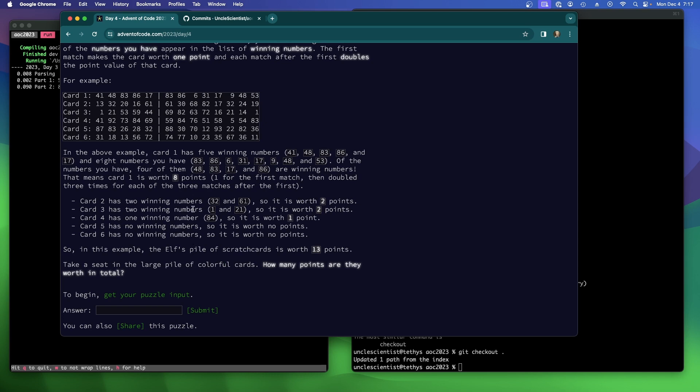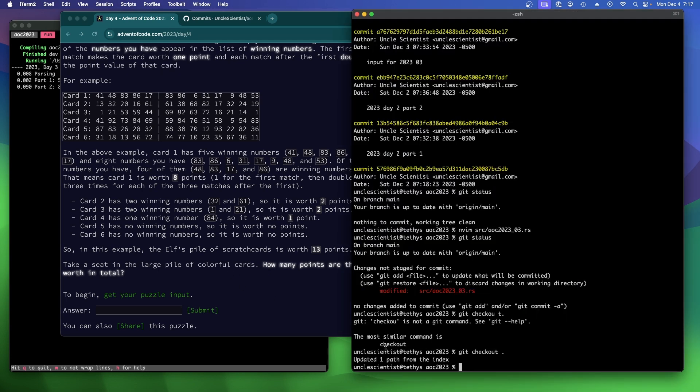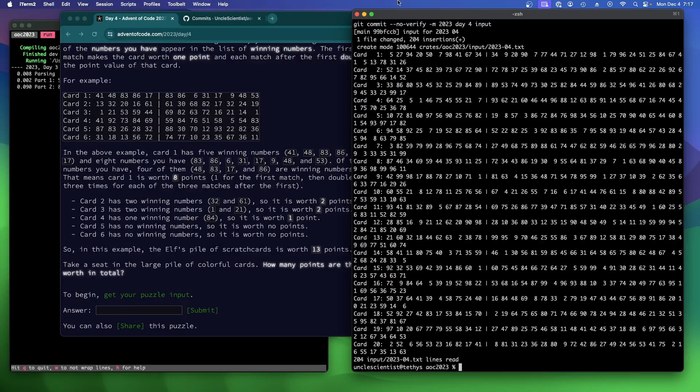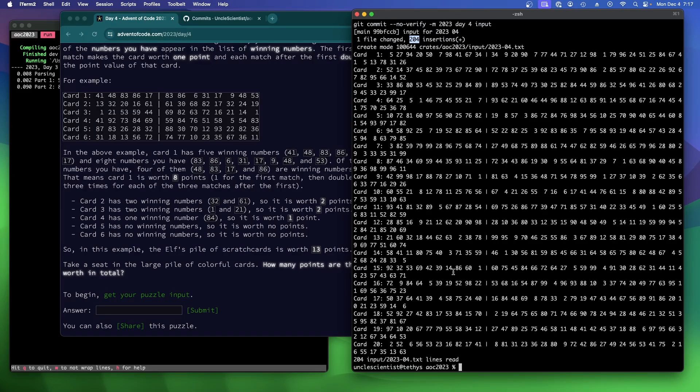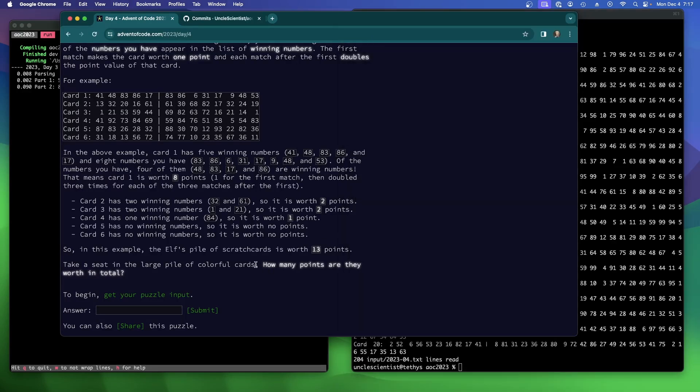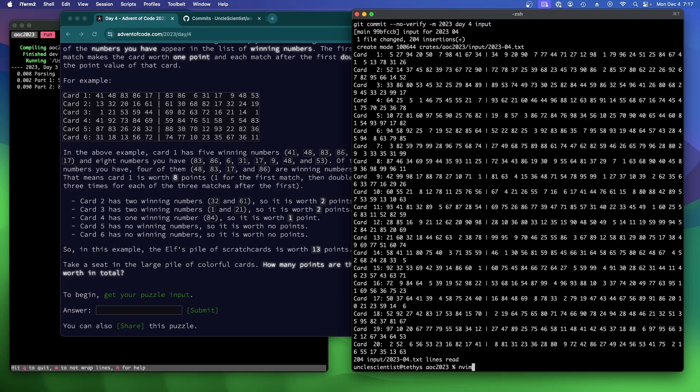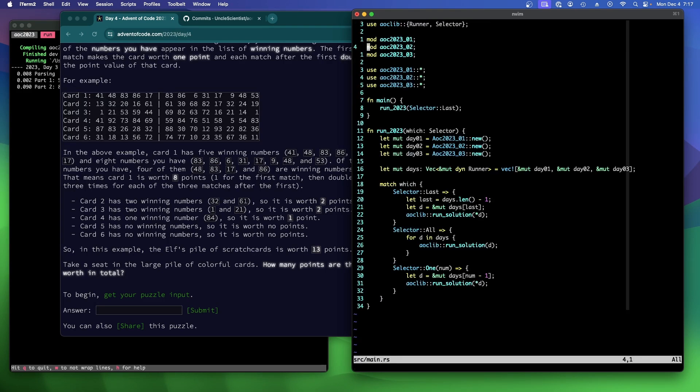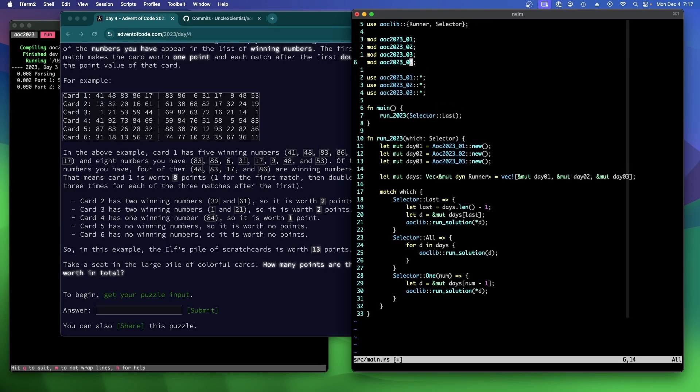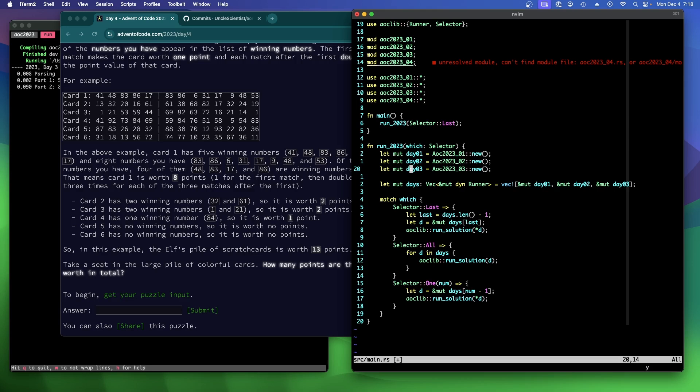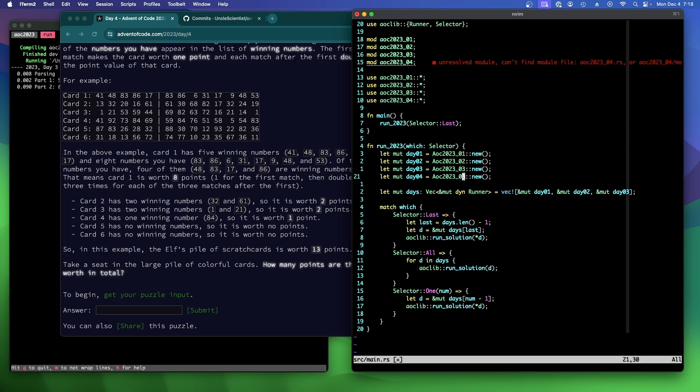So this is worth 13 points. Okay, so the question is, how many points are they worth in total? Let's get my puzzle input. 2023, day four. So we have 204 cards. They all seem reasonably reasonable. We can just split. We can ignore the card number, right? Because we don't care about what the card number is. Let's set up the template. As one does. Four. There we go.